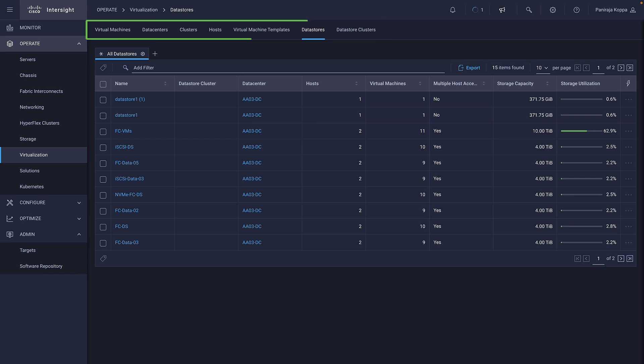You can also get cluster info, ESXi hosts, VM templates, and more.